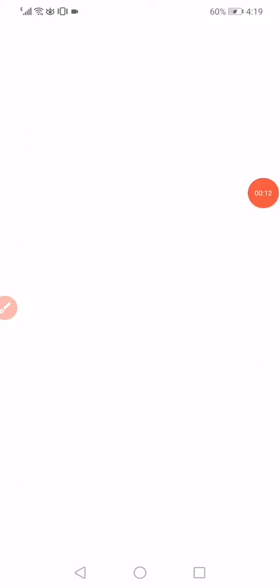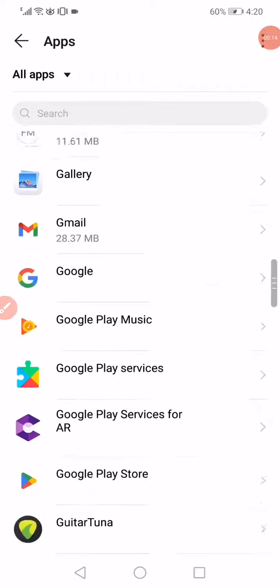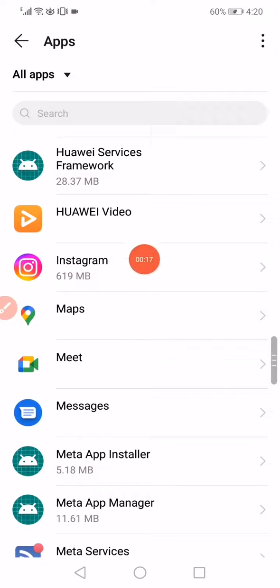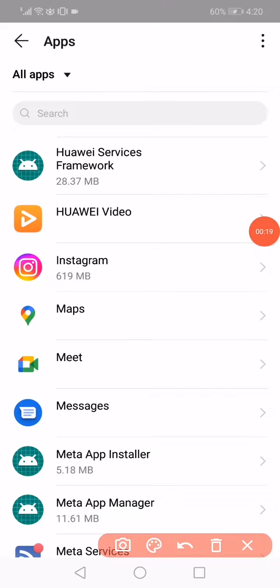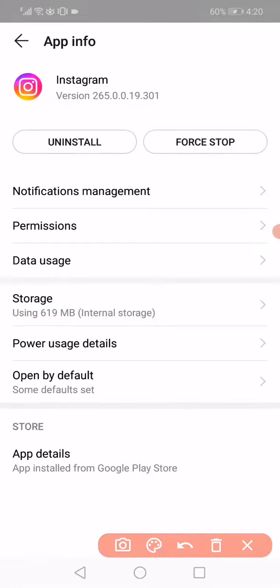go to the apps manager. Open the apps and then scroll down until you find Instagram. When you find the Instagram app, you have to click on it and then click